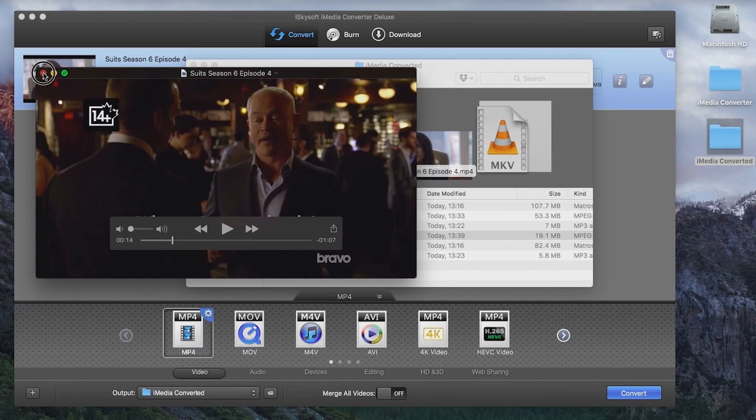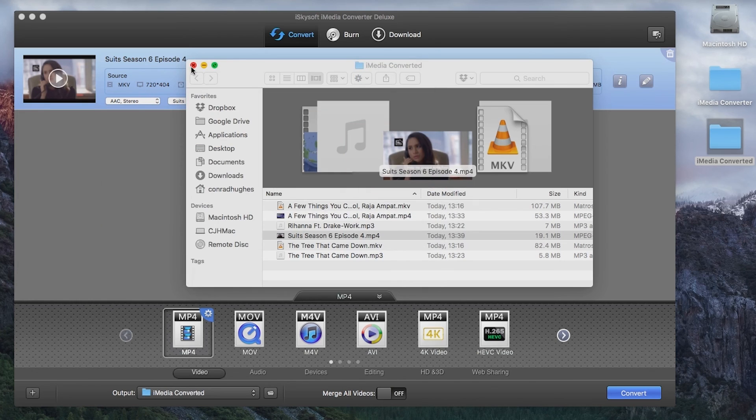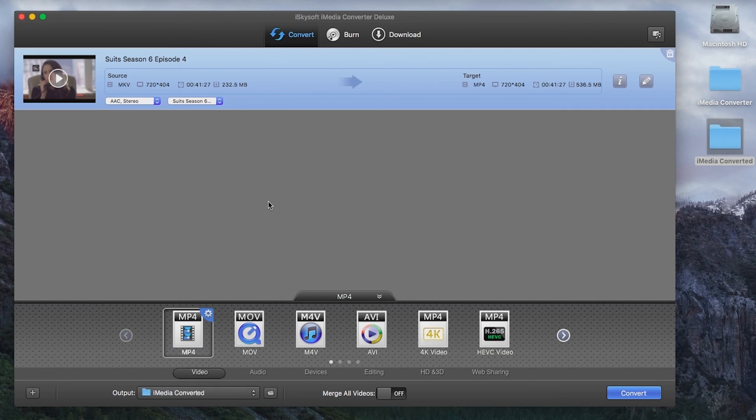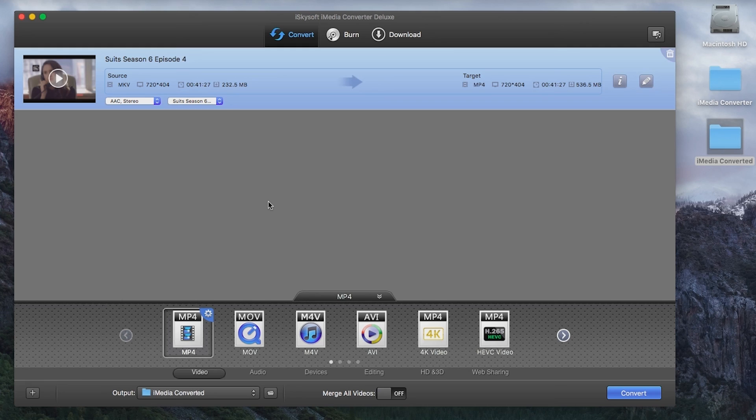So that's how you hard-code subtitles using iSkysoft iMedia Converter Deluxe for Macintosh. And you can use this to hard-code subtitles, convert media, burn disks, and download files from the internet as well.